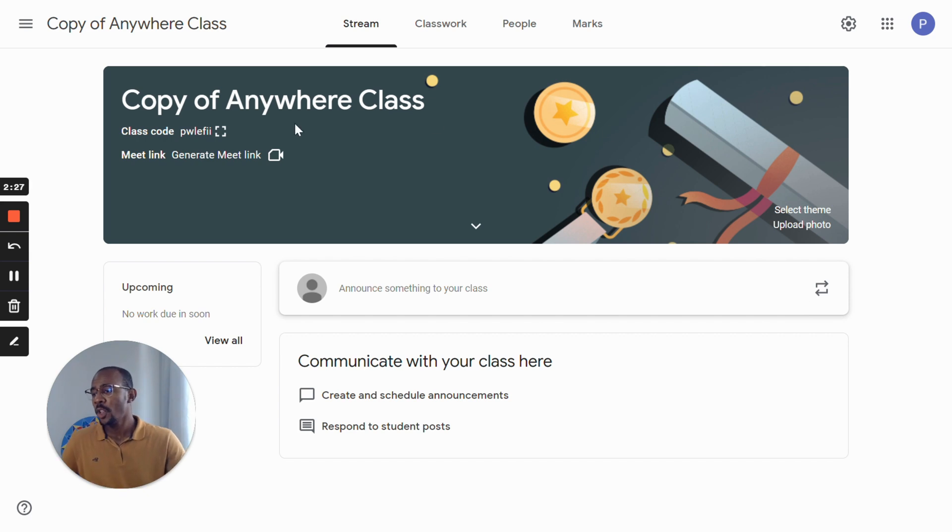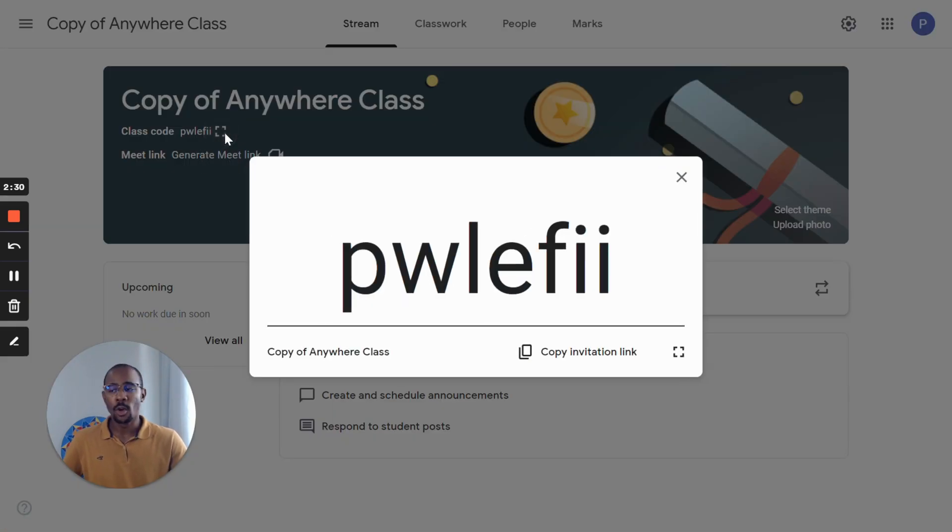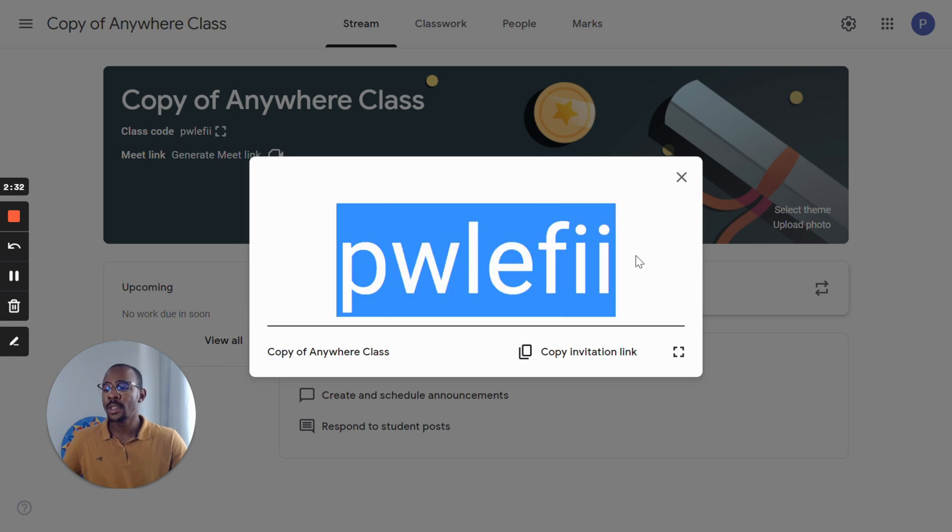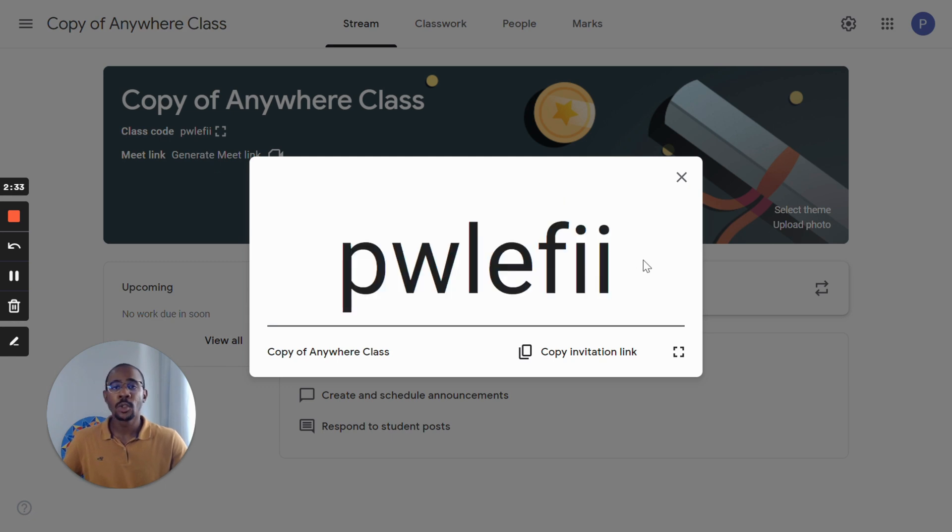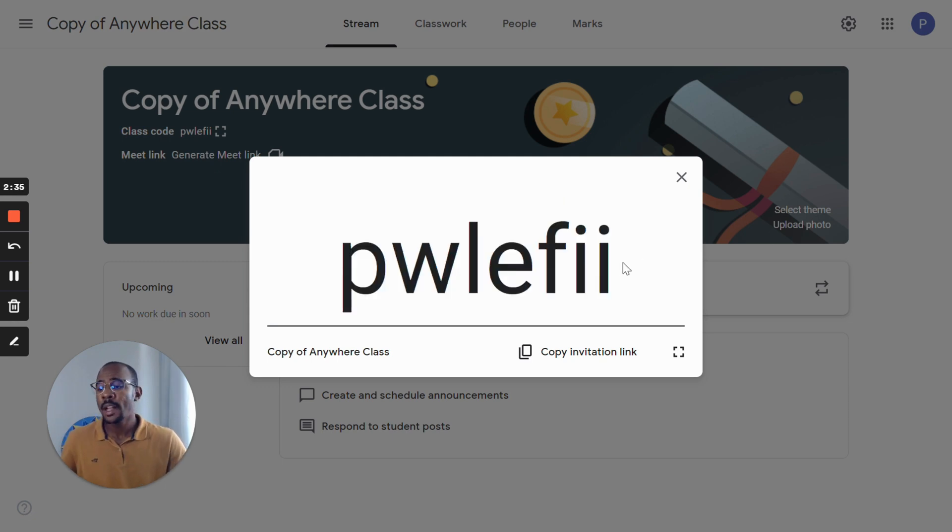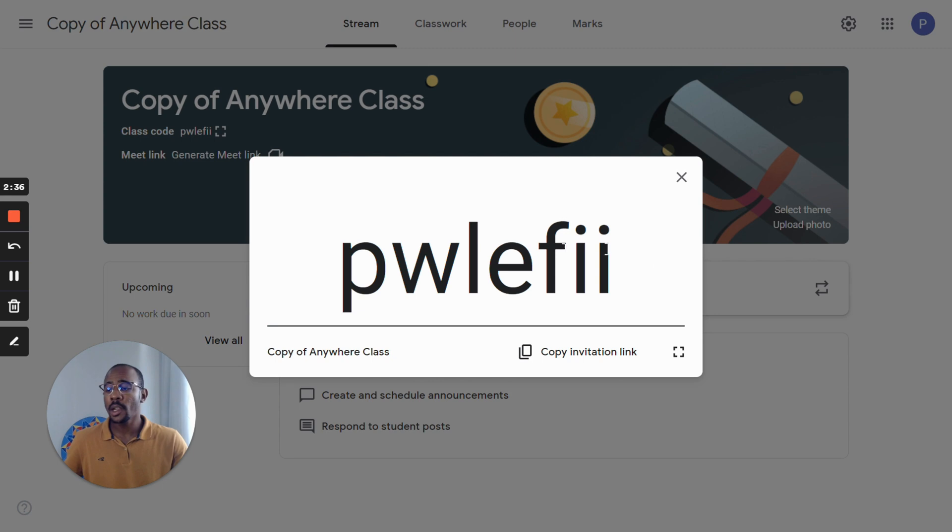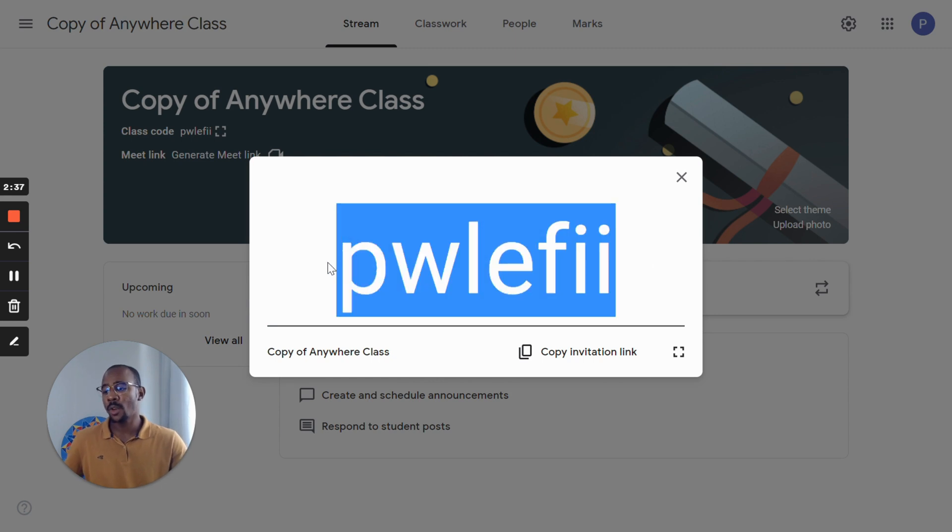The first is displaying the class code. If you click here, students can go to the main page of Classroom, click Join Class and type this code.